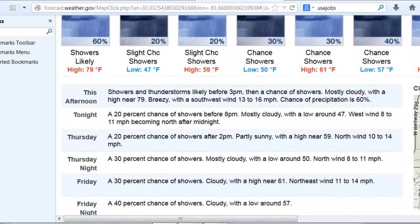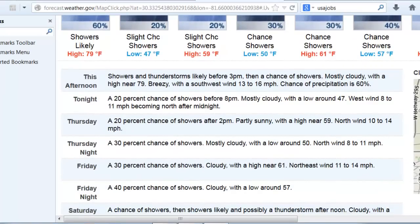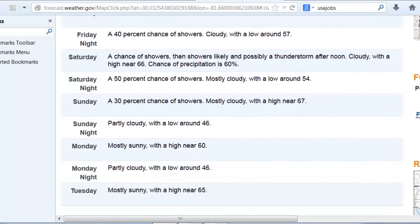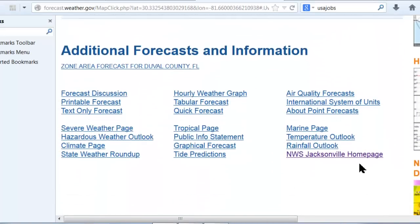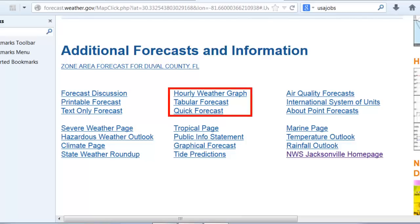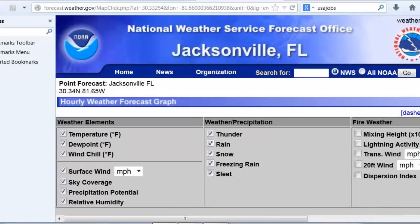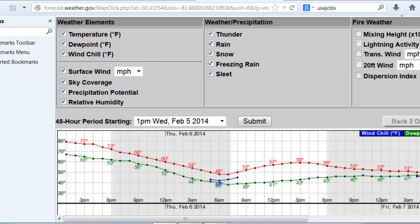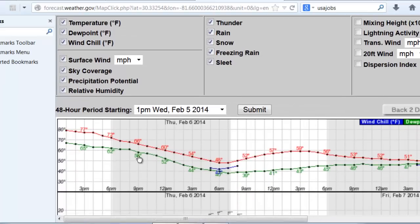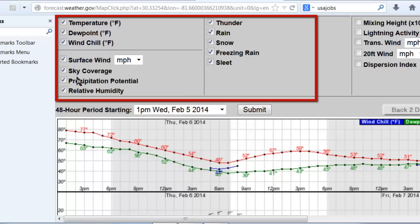The 7-day forecast shows general forecast information in 12-hour periods for this afternoon, tonight, tomorrow, and so forth. But if you need higher resolution forecast information, perhaps even hourly trends, there are a number of options available. Scroll to the bottom of the page and click the hourly weather graph link for downtown Jacksonville. This tool displays hourly weather trend lines for temperature, dew point, winds, and precipitation potential — you just check the ones you want to look at.